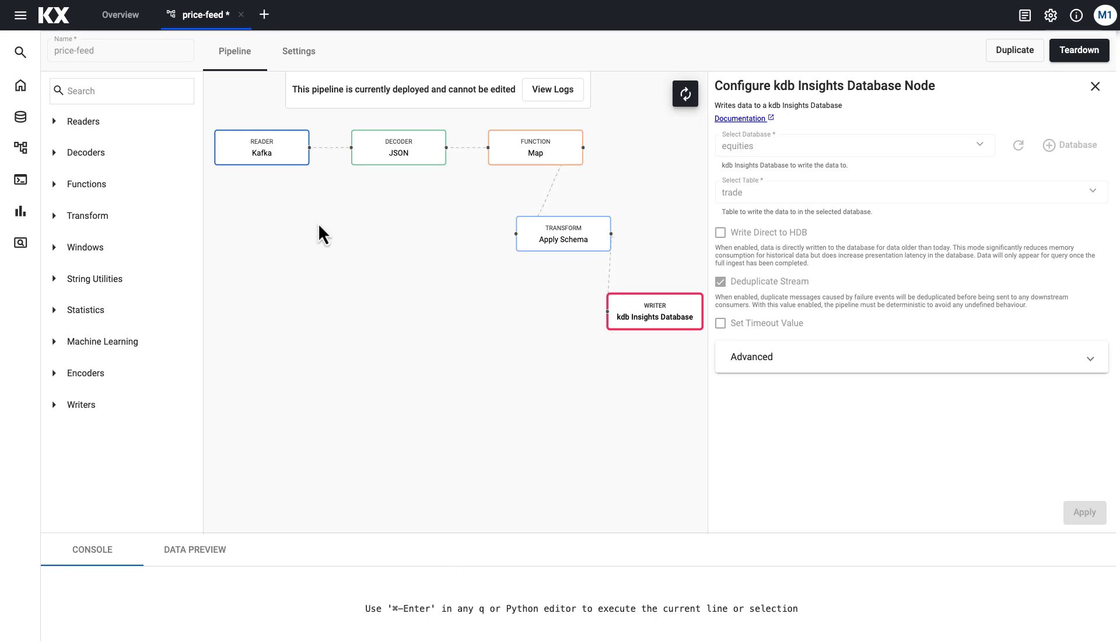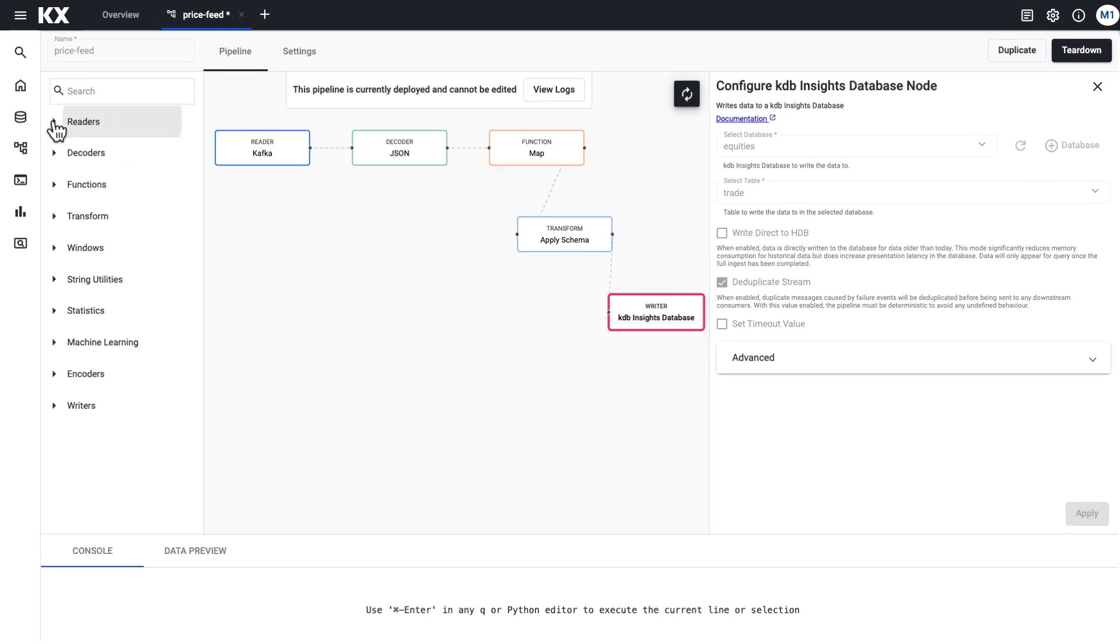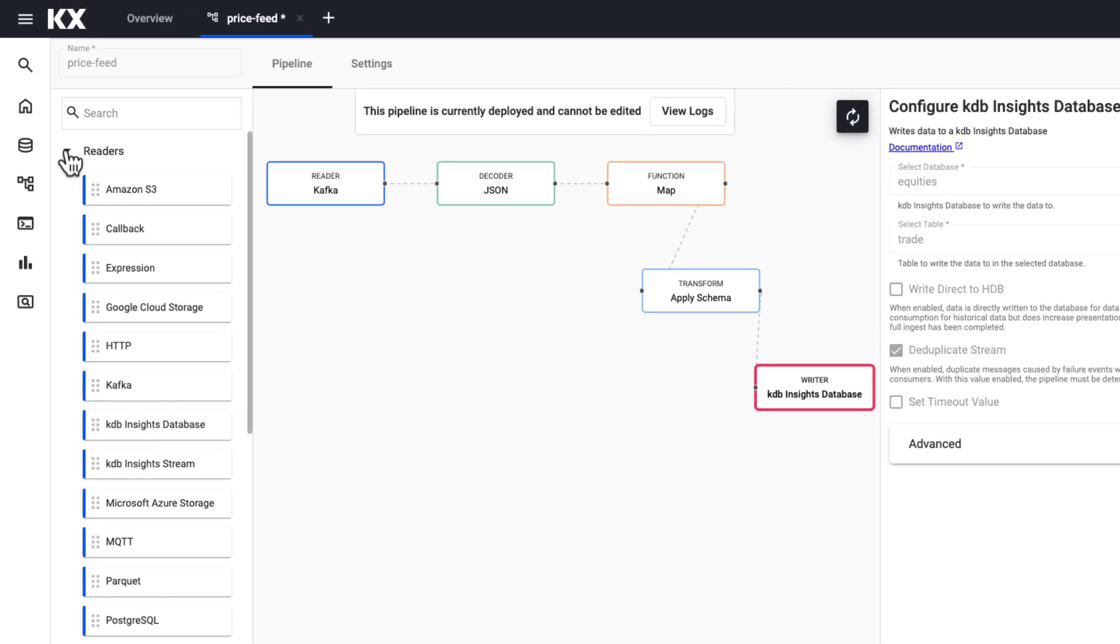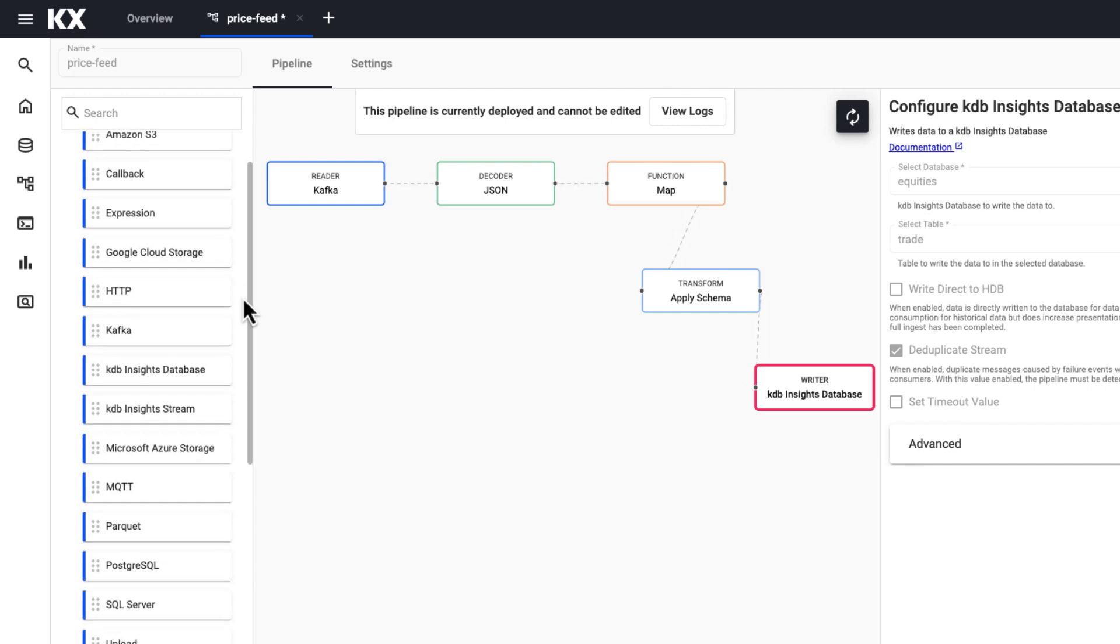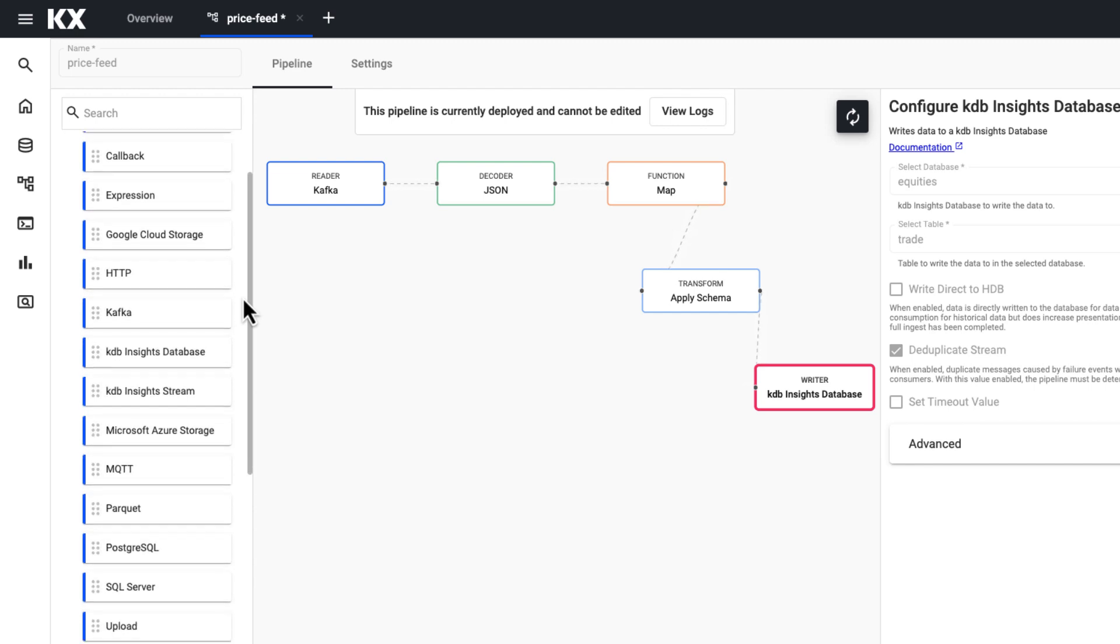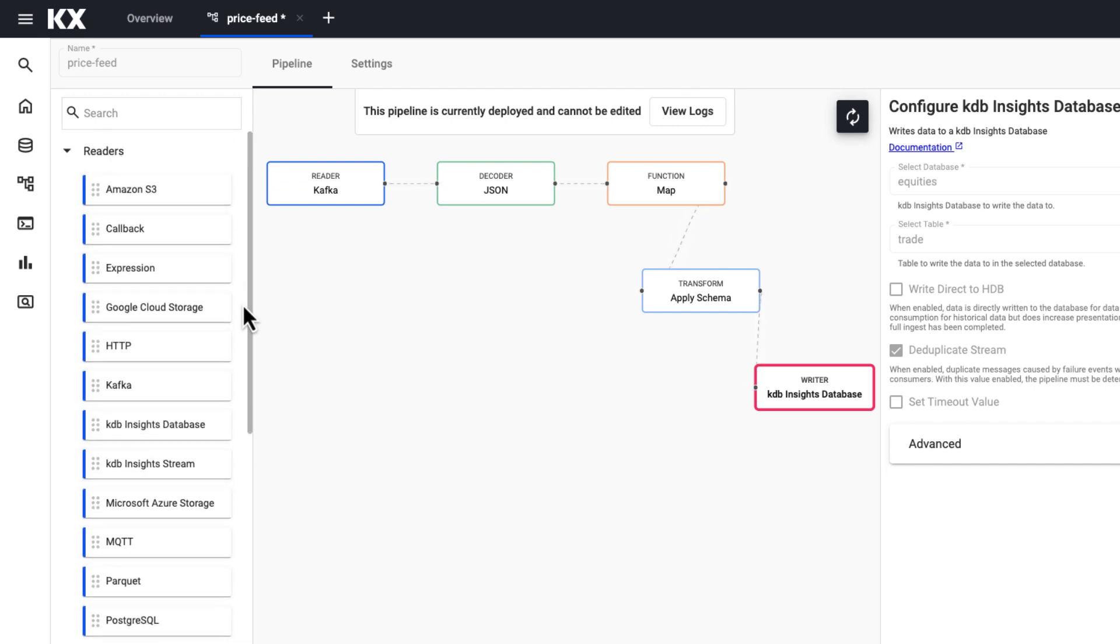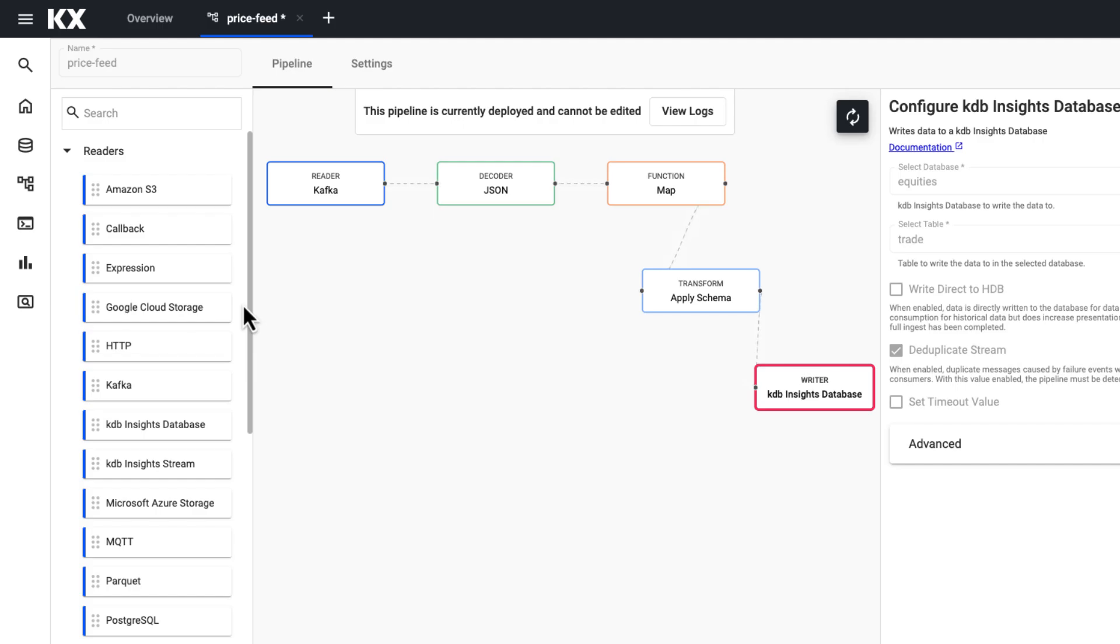Starting with the reader nodes, most of the time you're probably going to want to start with these. That allows you to get some data into your pipeline and this can be from external sources like we've seen in the quick start where we read from a Kafka feed, or internal sources like your existing insights database or streams.